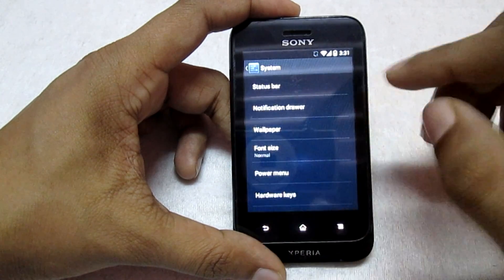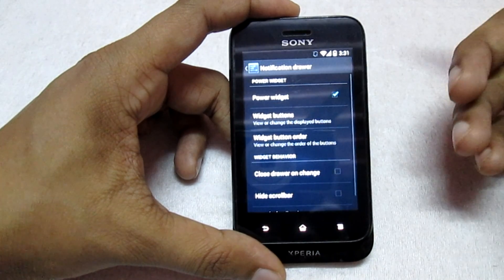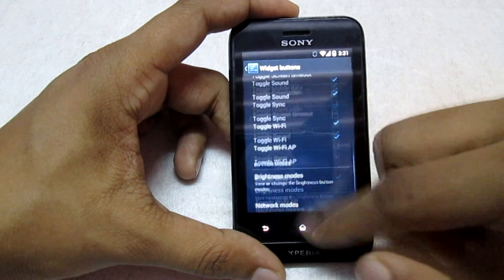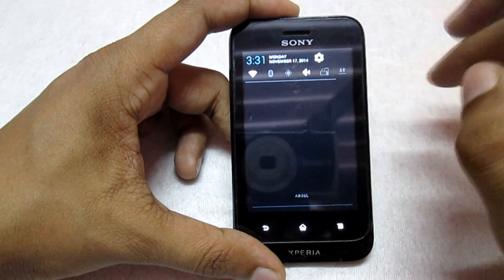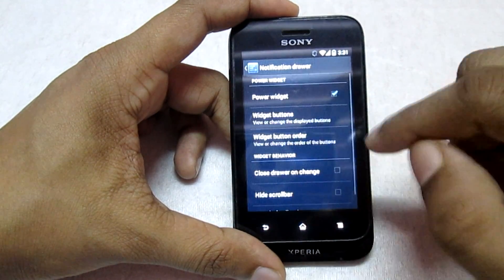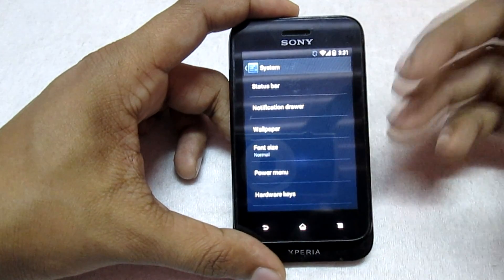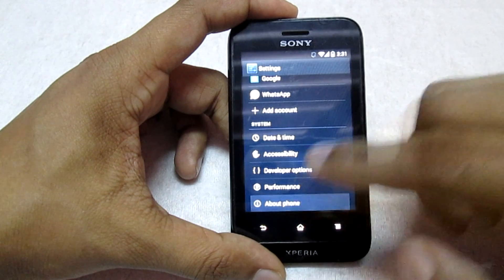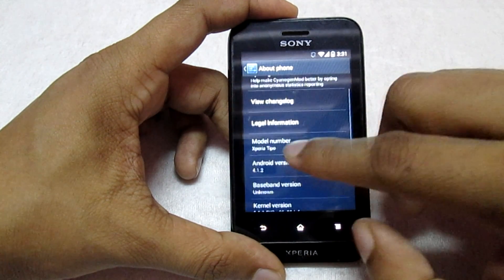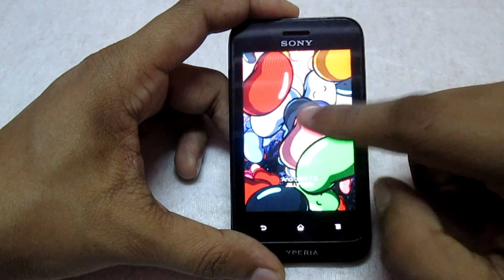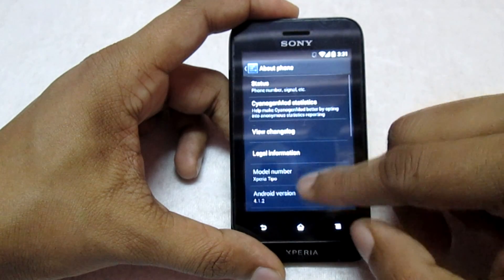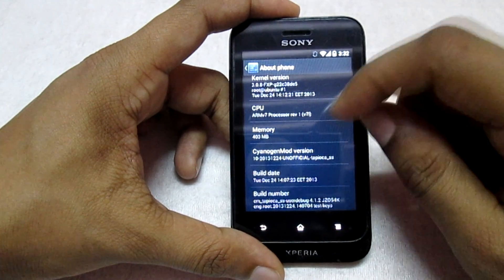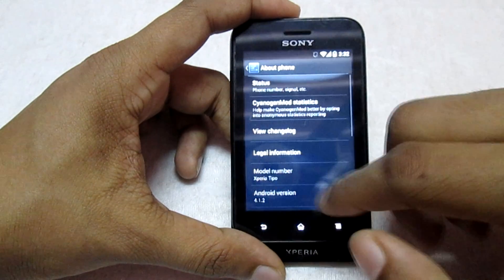You get options to customize the notification panel — you can select the widget buttons right from here. In the About Phone section, you'll see Android version 4.1.2, which is the Jellybean build. It is based on CyanogenMod — you can see the CyanogenMod version and the unofficial build info.